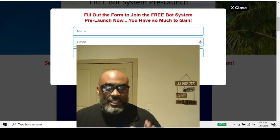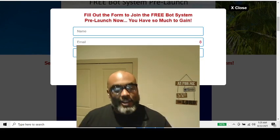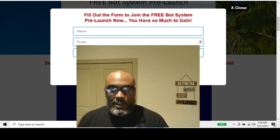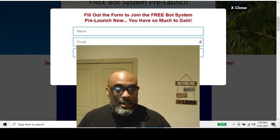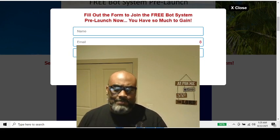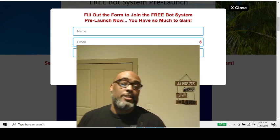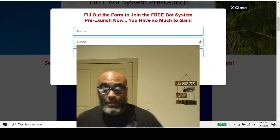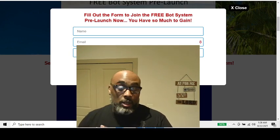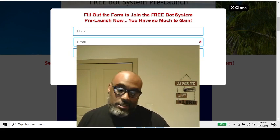Hey guys, Steve here. Today I wanted to get on and do a quick overview — a deeper overview of the free bot system. I just watched a webinar, a training session that Michael Price had going over the new free bot, and it is amazing.